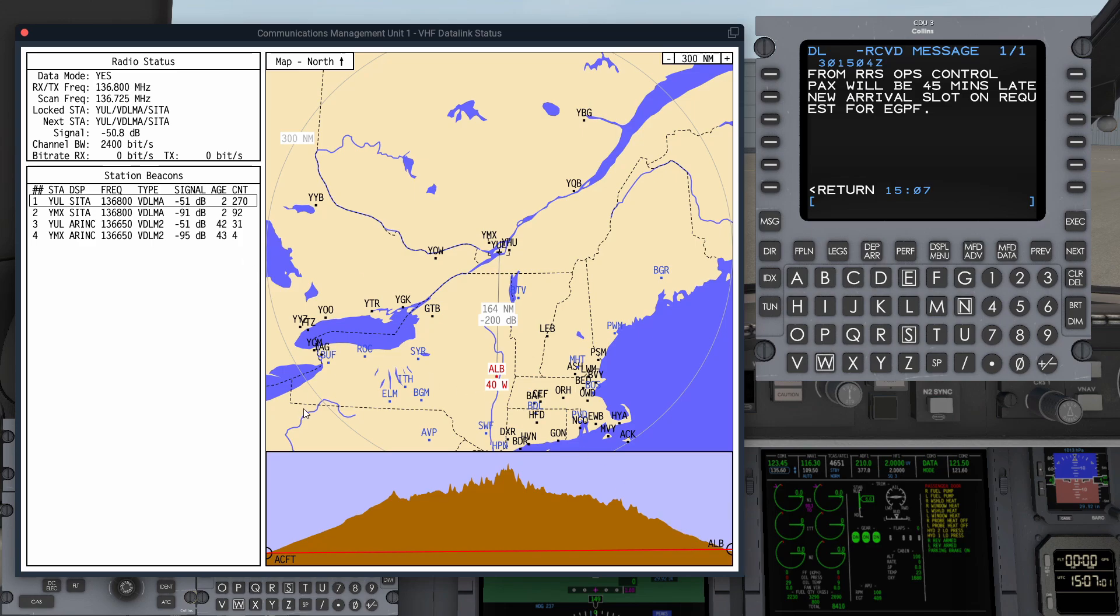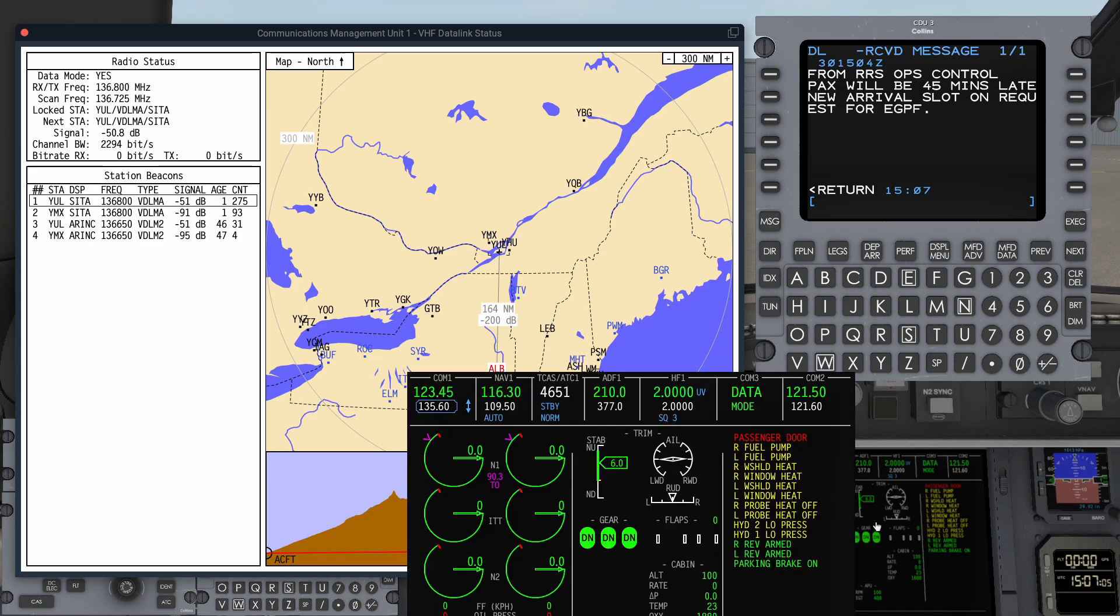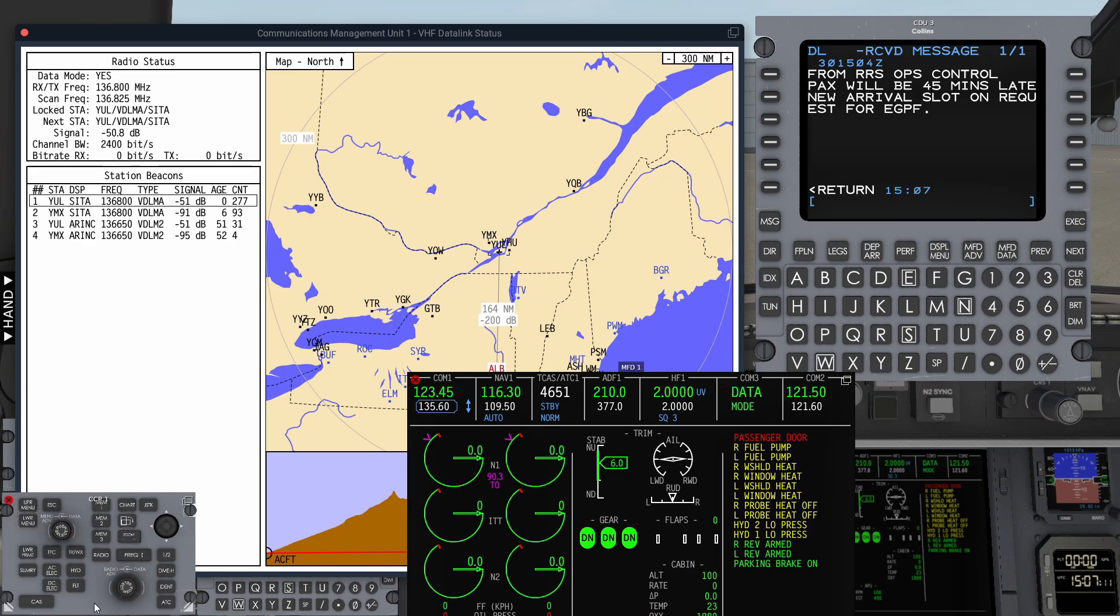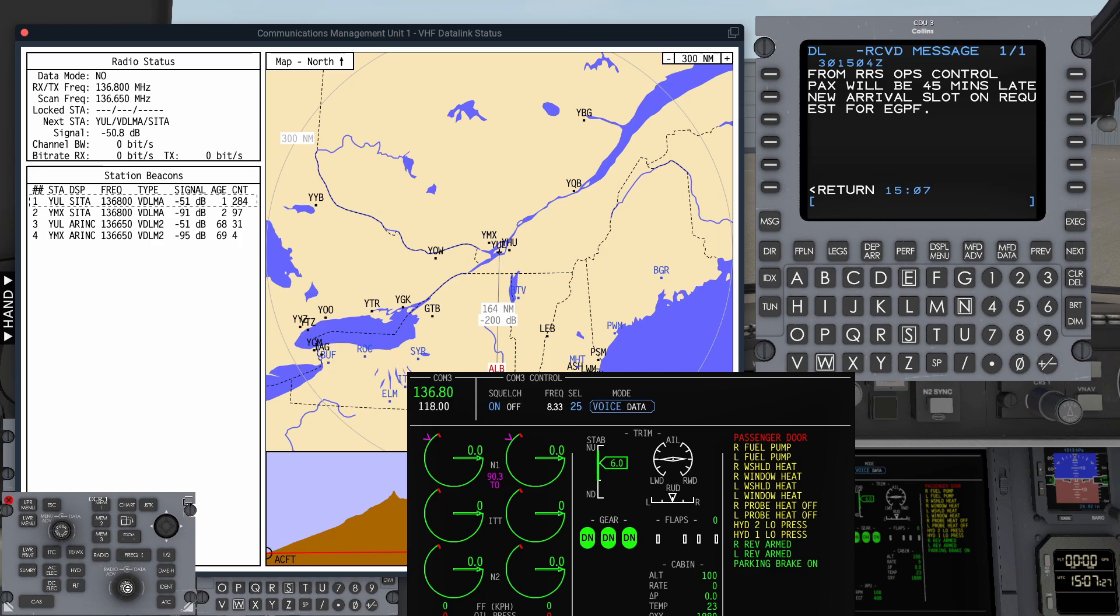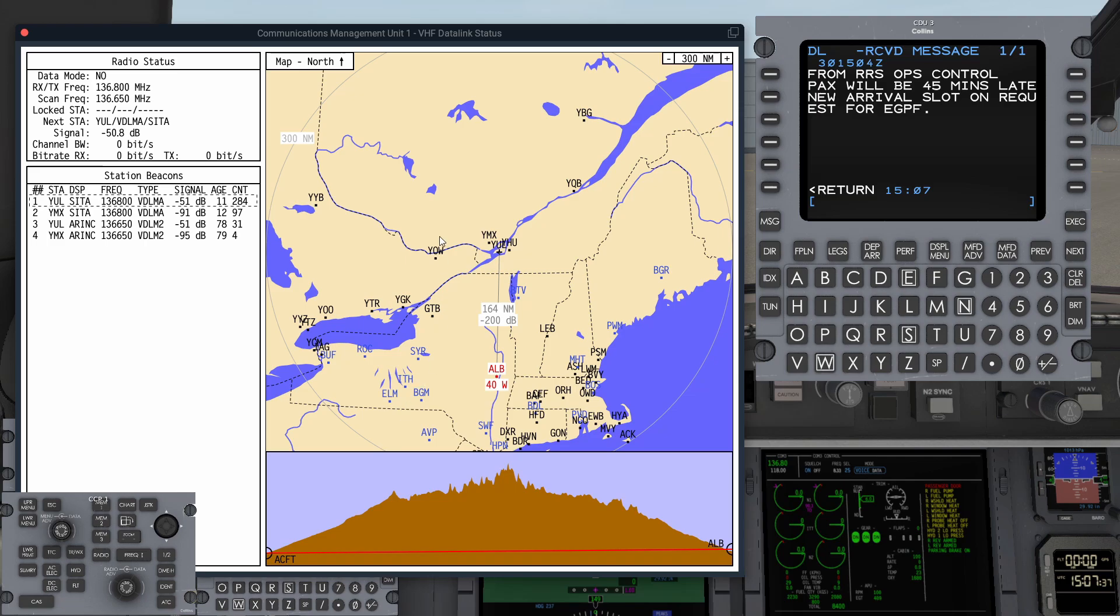It's using the number 3 COM radio for the Datalink. Let's pop up the MFD here. You see that COM 3 is in Datalink mode. If I use my CCP and I scroll across to the COM 3, I click the radio button. I can scroll across and take the COM 3 radio out of Datalink mode. Now, watch up here on the study window. When I select a device, it goes off Datamode and we no longer have a locked station available. But fortunately, it's not just VHF Datalink the system has.